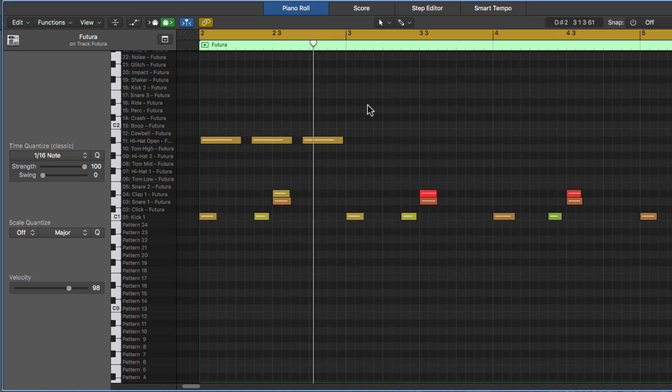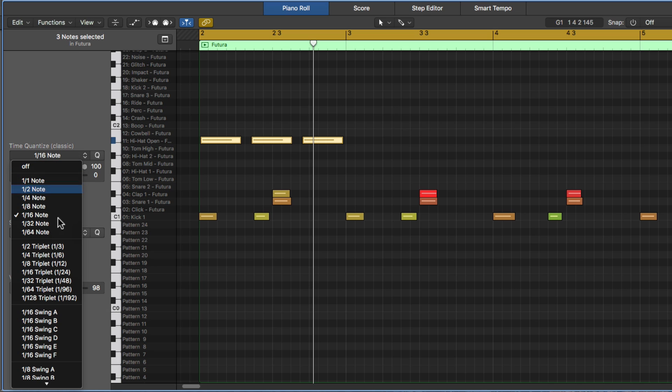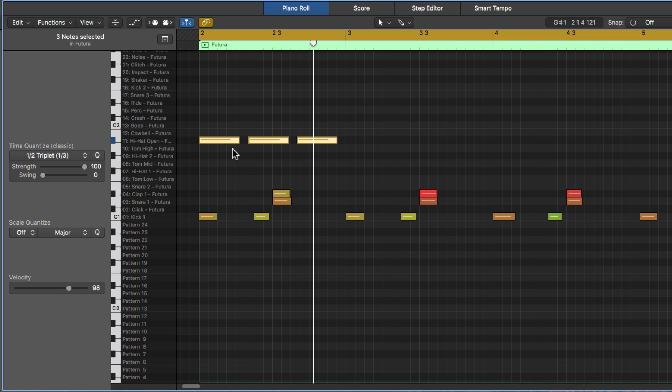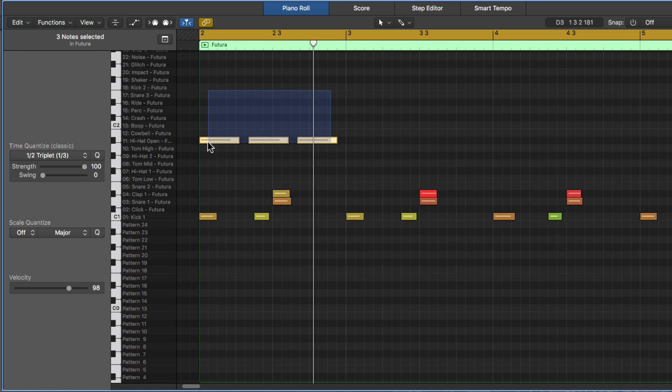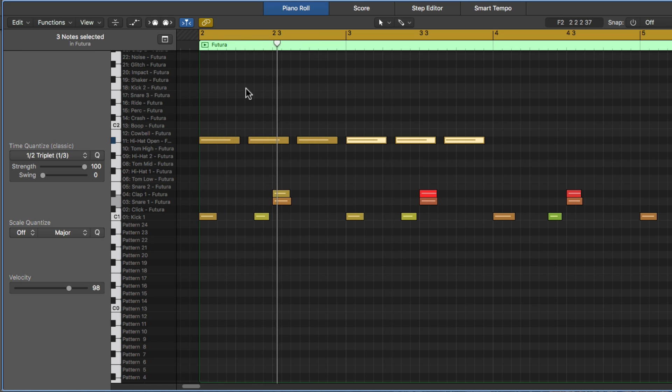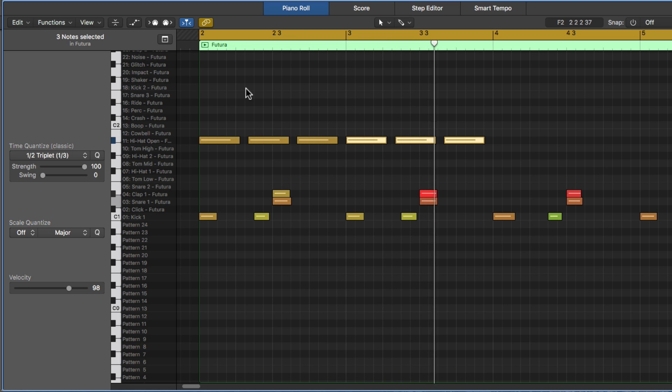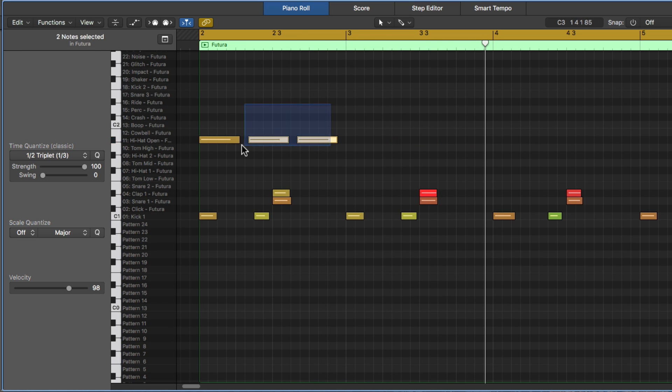And watch what happens when I quantize these to a half triplet. They are equally divided, three notes equally divided, over the space of a whole note. So if I play this back, it gives us sort of this kind of weird polyrhythm. So let's shorten these up some more.